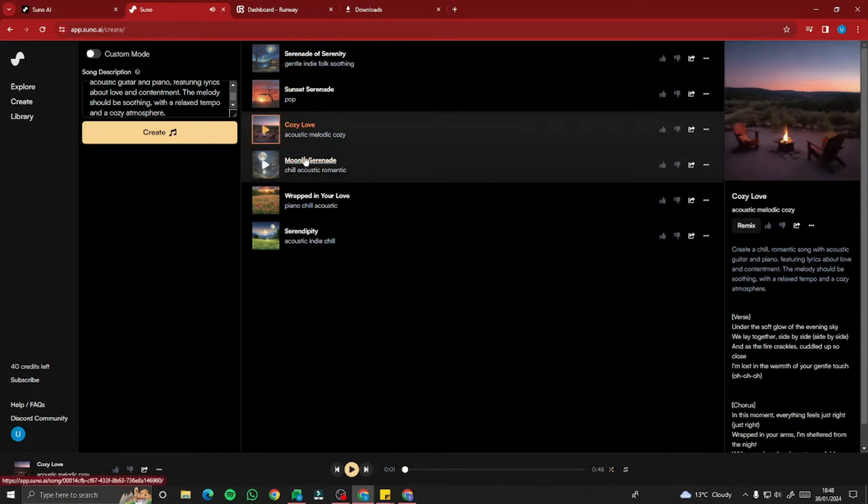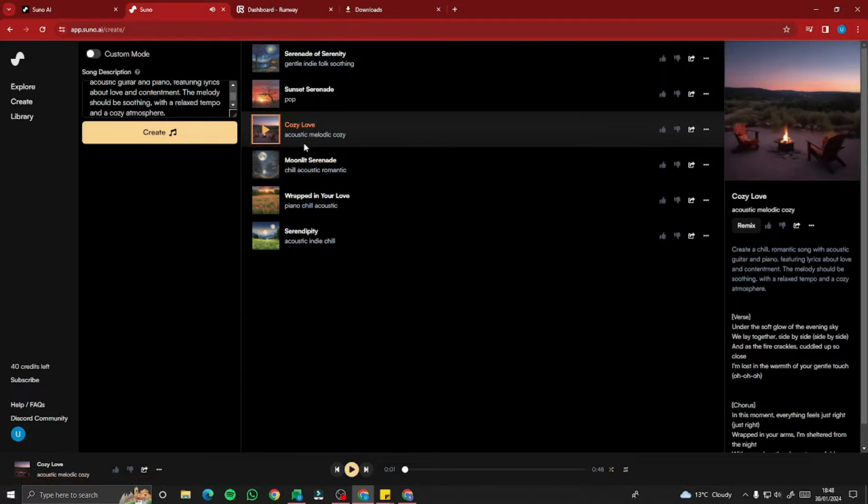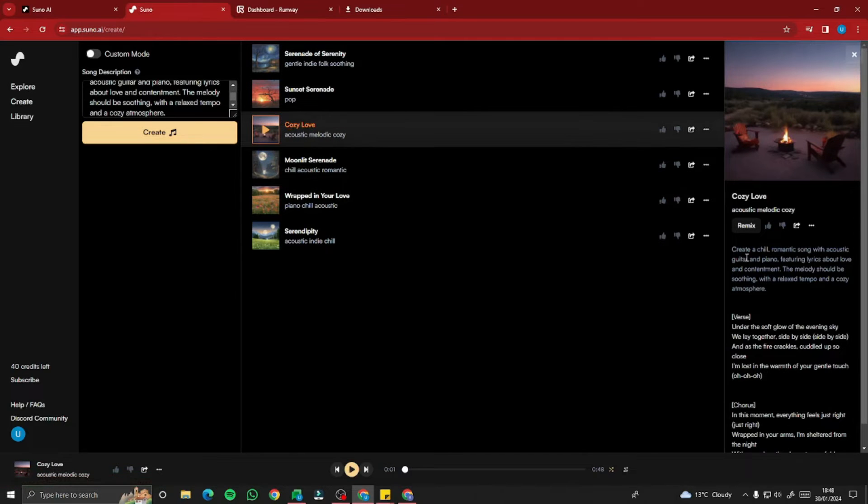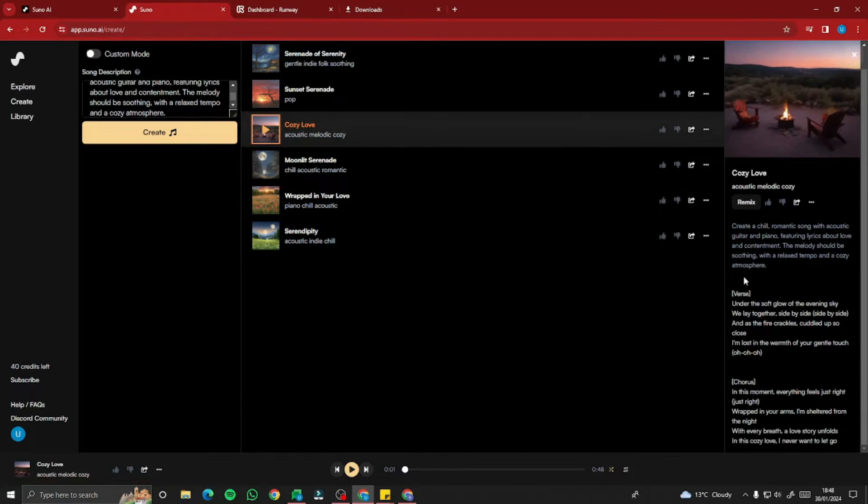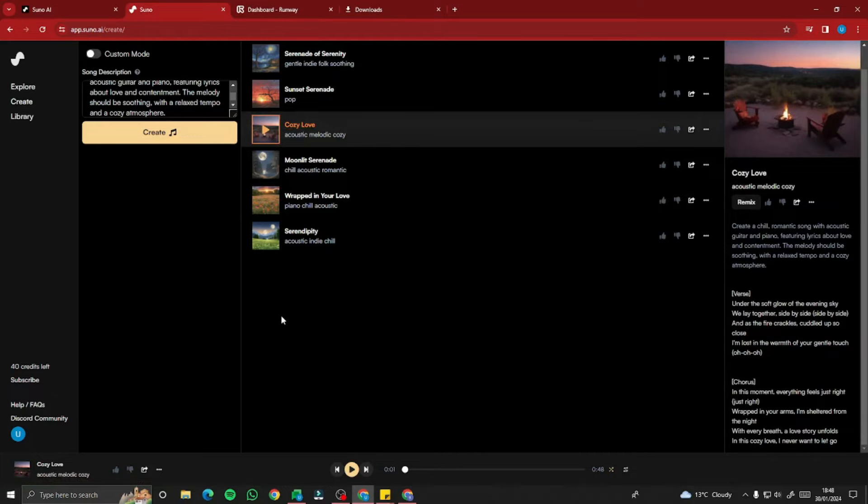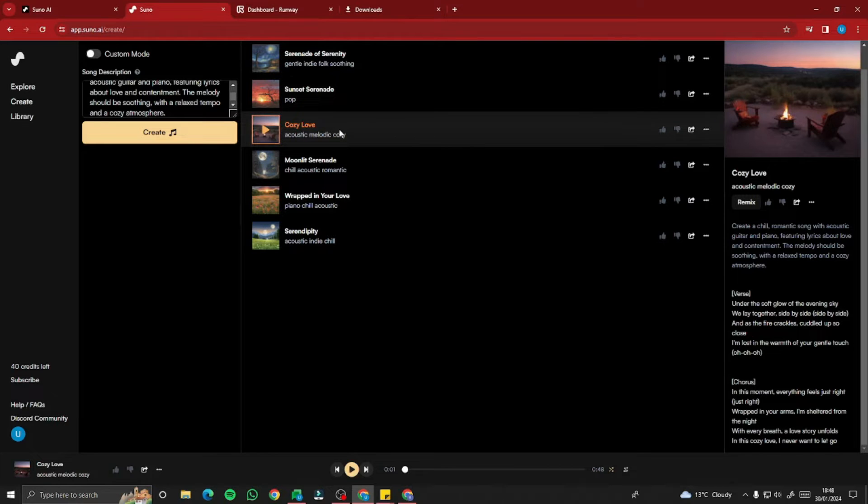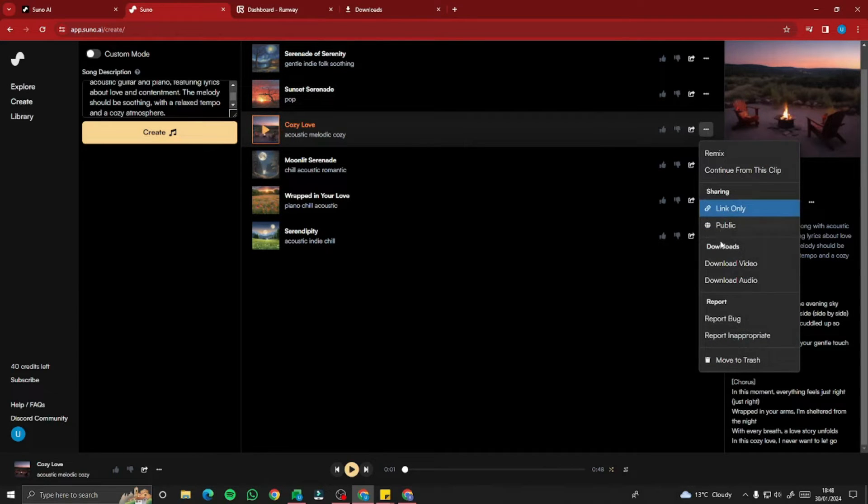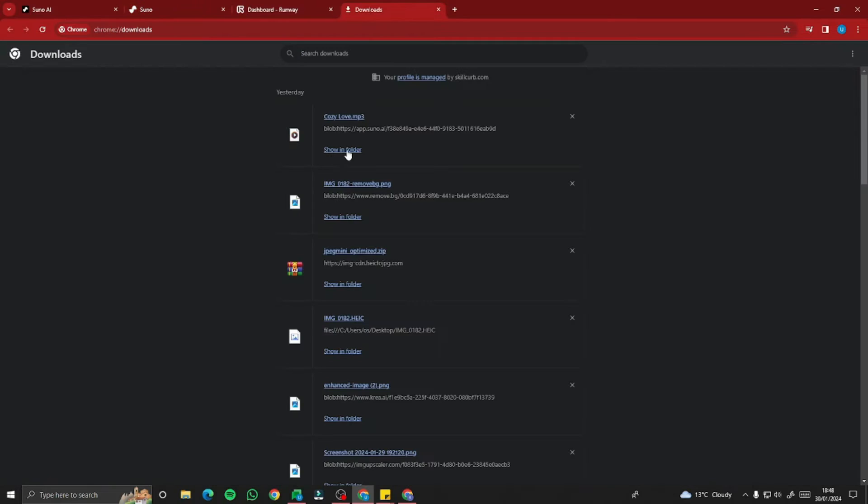Out of these songs, I think I'm really liking this Cozy Love Ride. As you can see, it's also provided the verses with that as well, like the lyrics. This will be a 45 to 50 second song. So you can create music video out of these songs. I'm going to click on this one and download this right away.